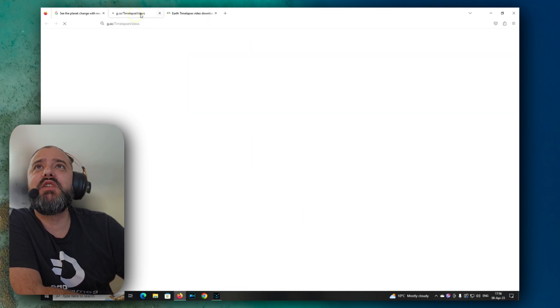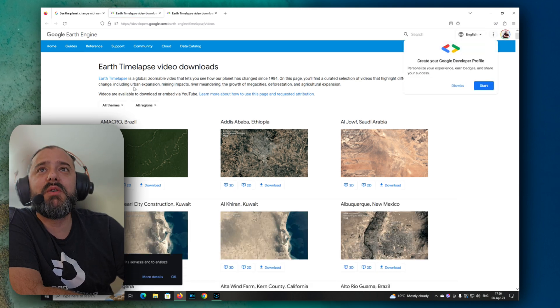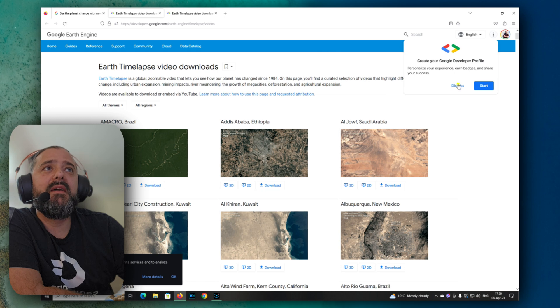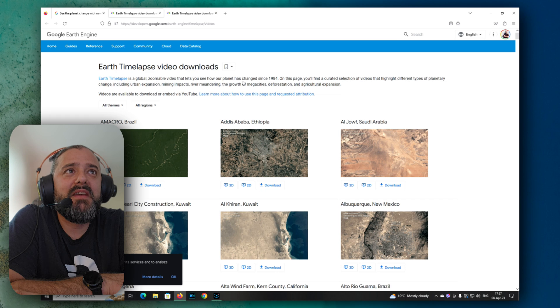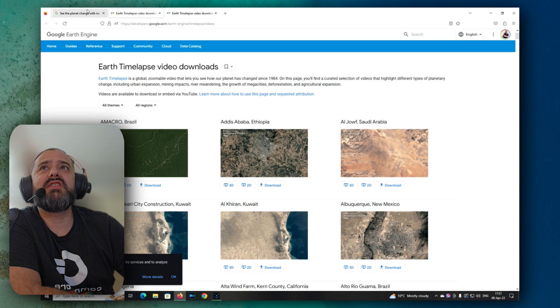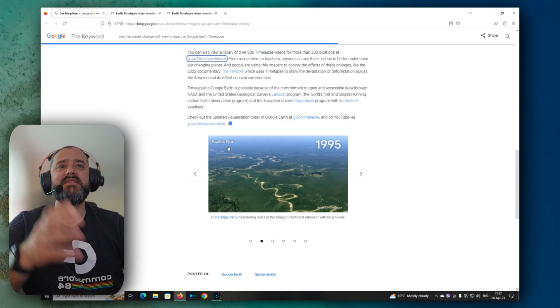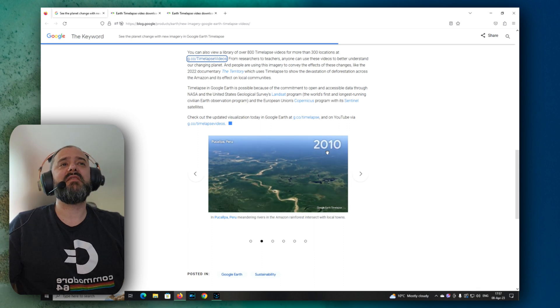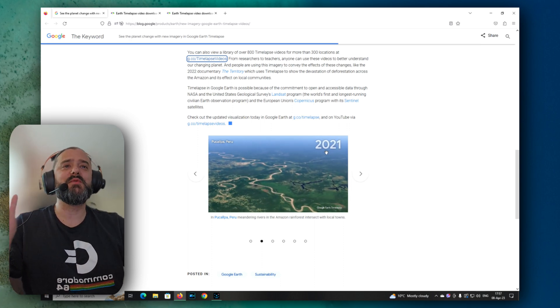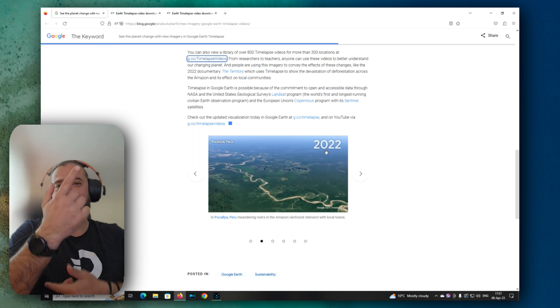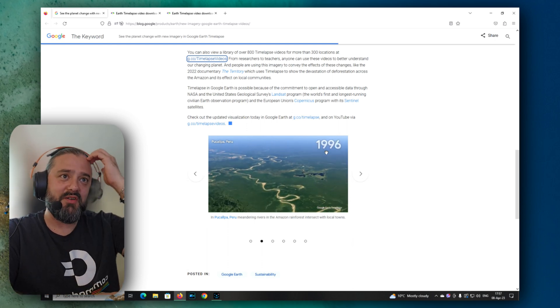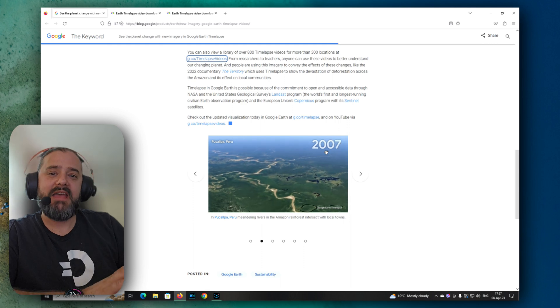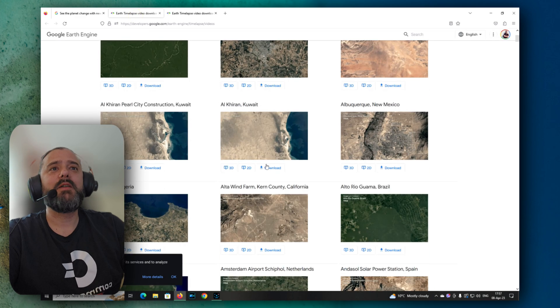So you just click this link, guys, and you go to this webpage called Earth's time-lapse video downloads. Created selection of videos that highlight different types of planetary change. And it's really amazing. You can see the year. I'm just thinking that this 40 years, almost 40 years you're watching like every year is one second. It feels a bit like Interstellar, but reversed, right? Remember when they were on the planet there for some minutes, which eventually cost them years in the time of the Earth. Now I think here it's a bit the opposite.